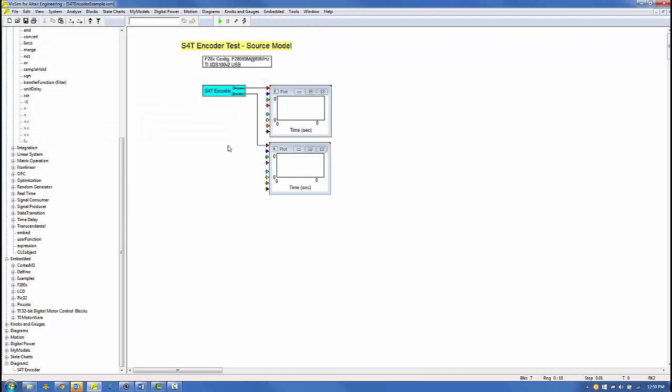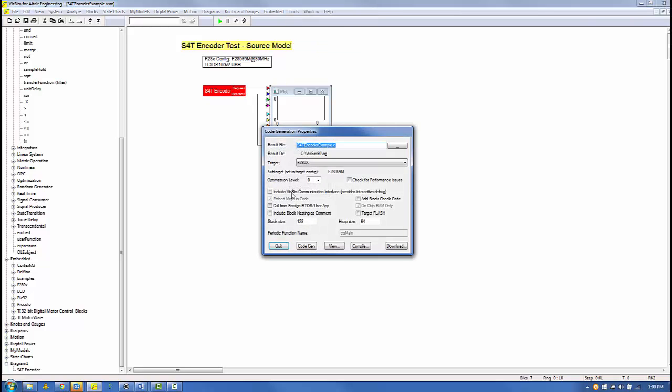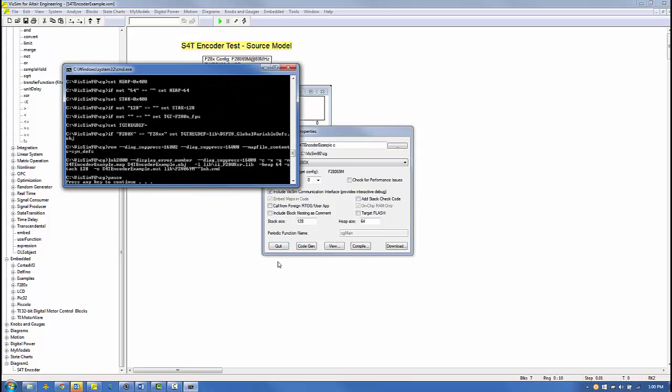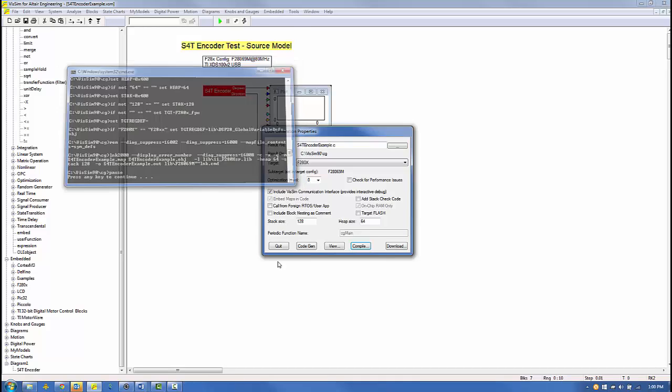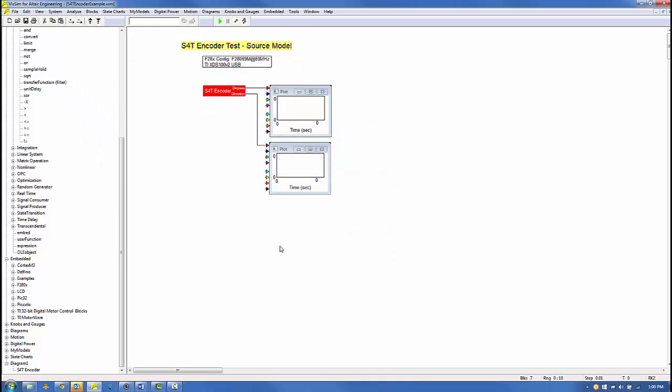Now, we'll save the source model as S4T encoder example. And we'll generate code by first selecting the S4T encoder compound block, then selecting the code gen option, making sure the Include VisSim Communication Interface option is checked. Click Compile. Acknowledge the DOS window prompt. Then click Quit. And we are done with our source model.